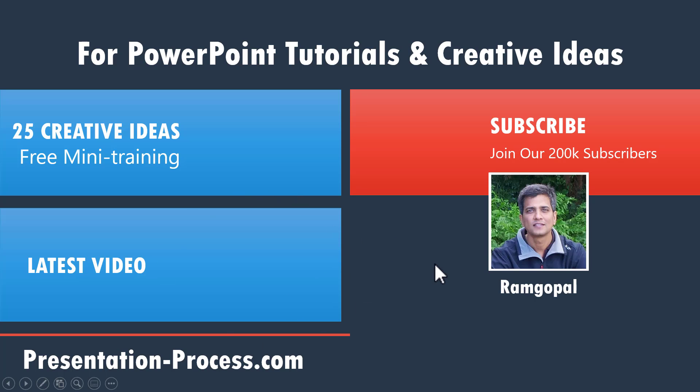If you like this video, please give this video a like, share it with your friends and hit the subscribe button to encourage us to make more such videos. Thanks a lot for watching this video. I will see you in the next one.